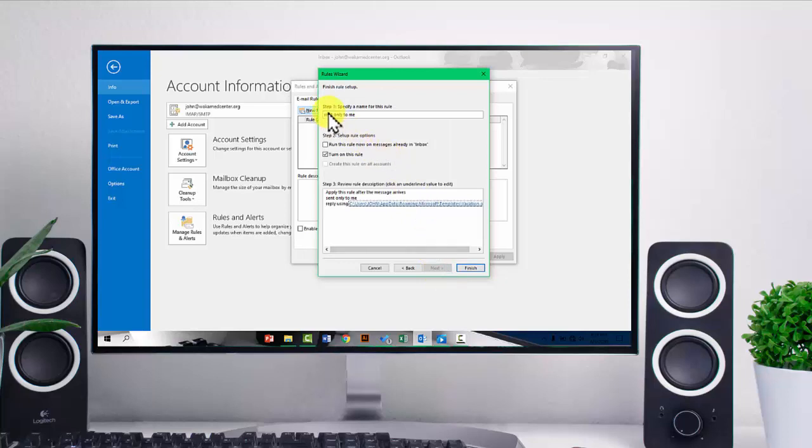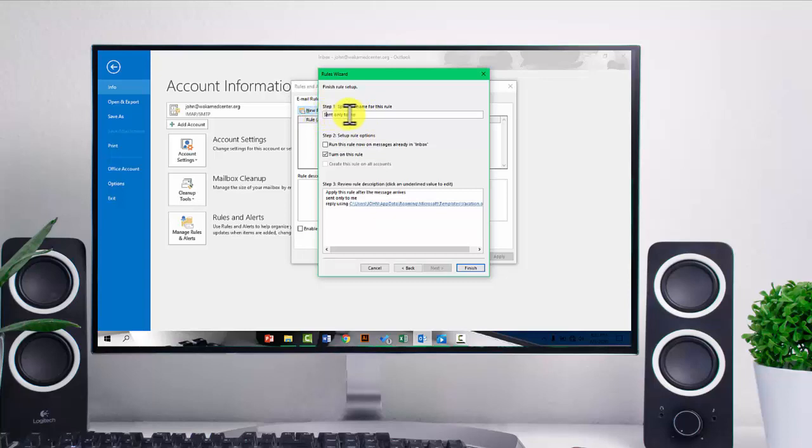And then here, you can specify a name. So you can give this a name. So I can just call it vacation.